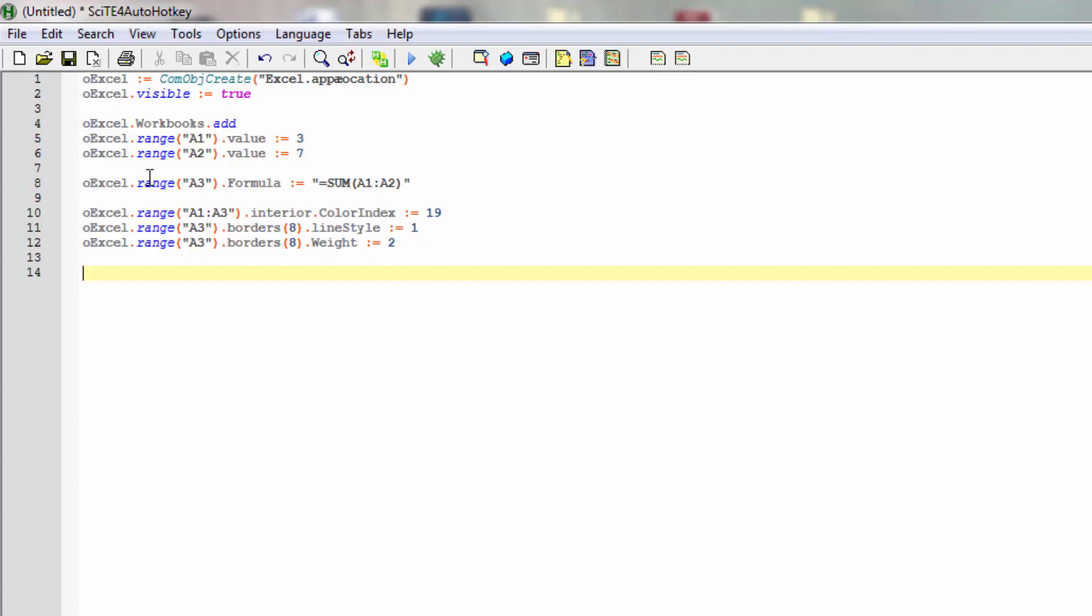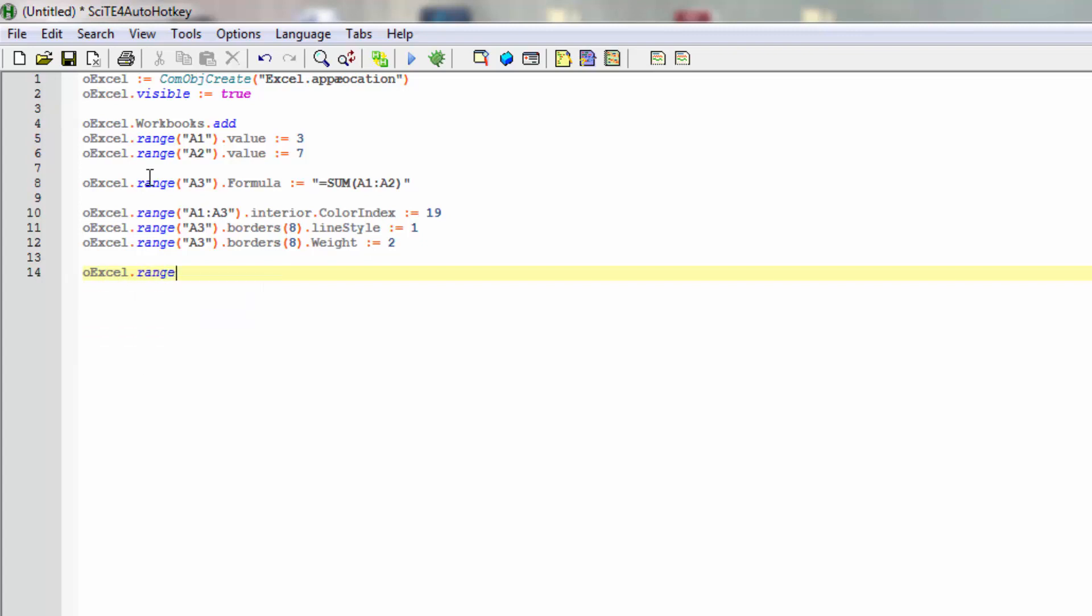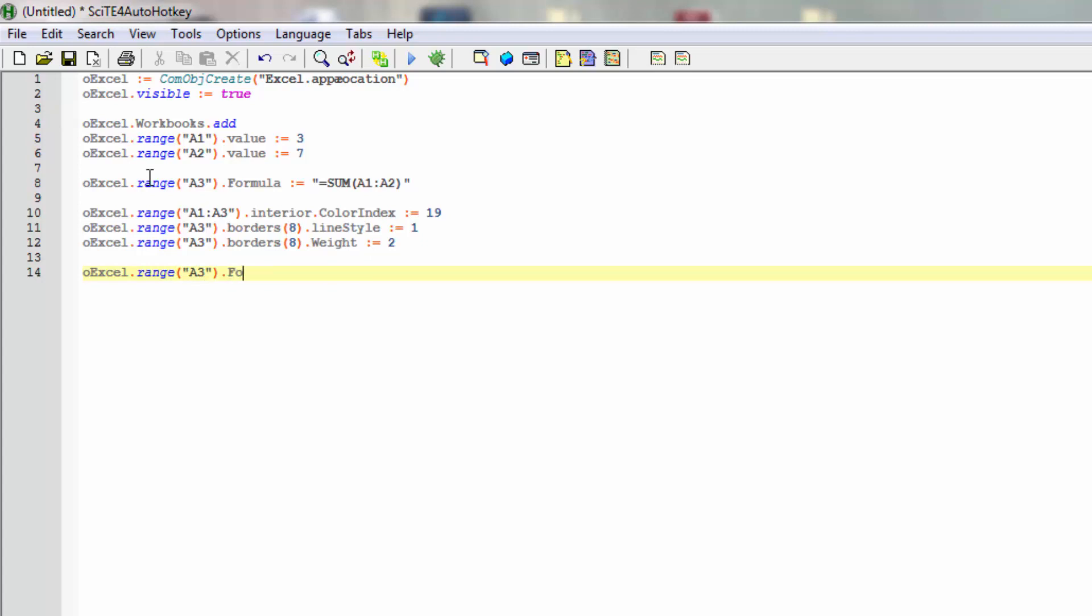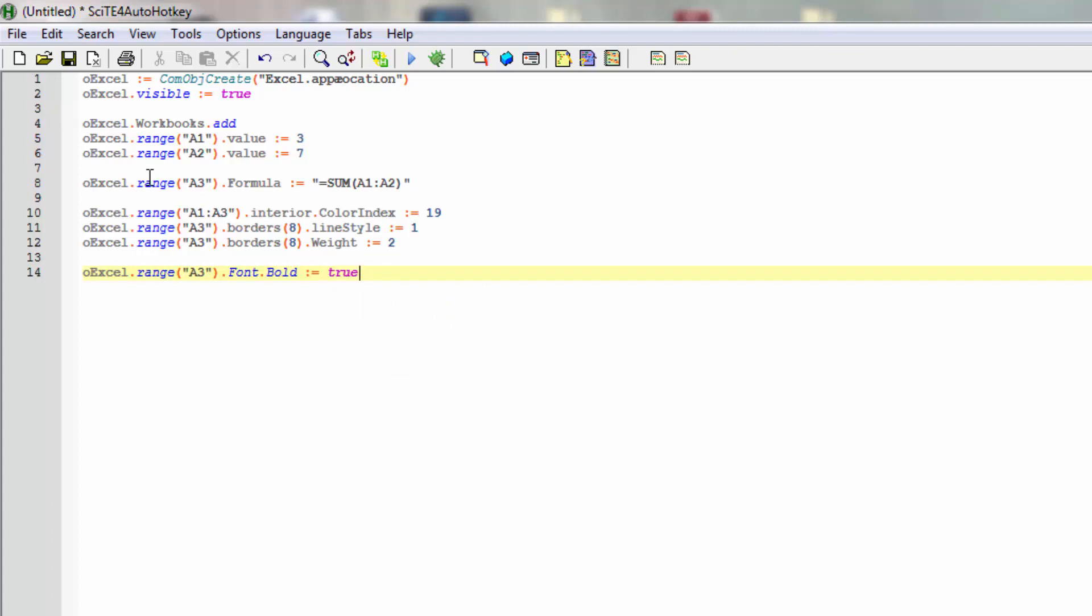So let's also make sure that the result of our formula actually stands out. So let's make the font bold. And we'll set that to true.